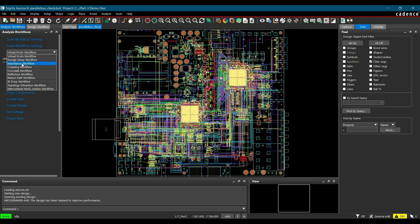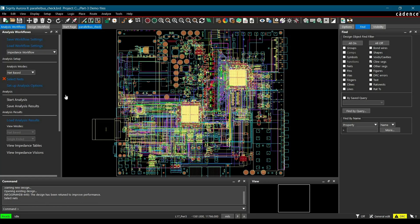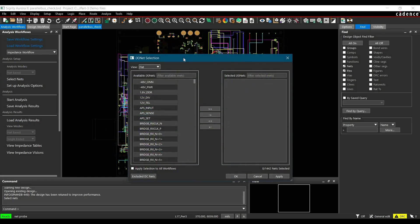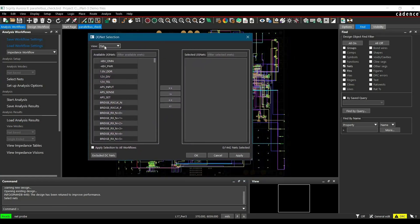Once it is open, we are going to select impedance workflow from the analysis workflow drop down menu. Now it's time to select net groups you wanted to simulate. To do that, click on Select Nets link from Workflow and Net Selection window will open.